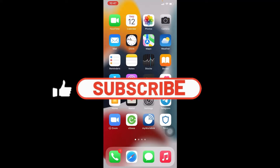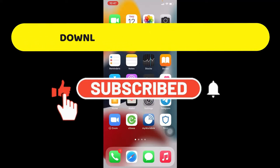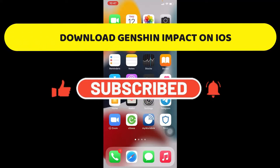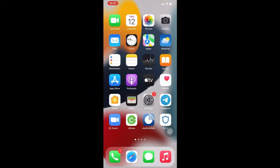Hello everyone and welcome back to another video from Crazy Gamer. In this video I'm going to show you how to download the Genshin Impact game on your iOS device, so let's get started right away.